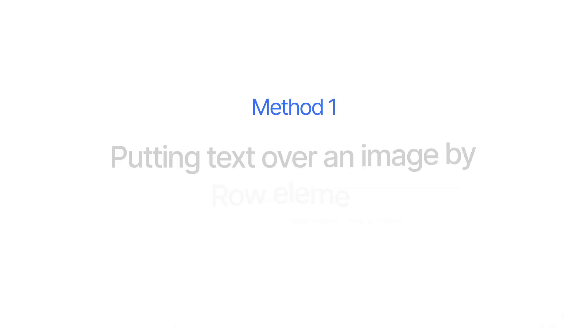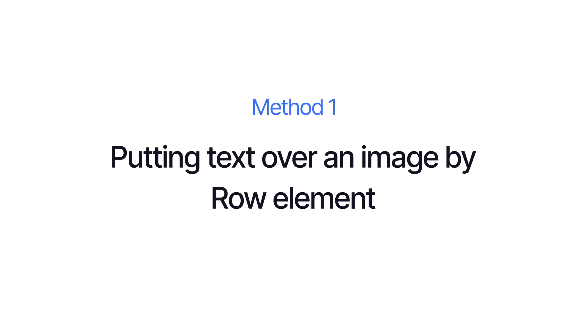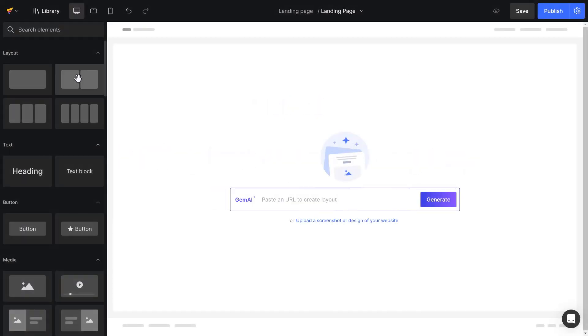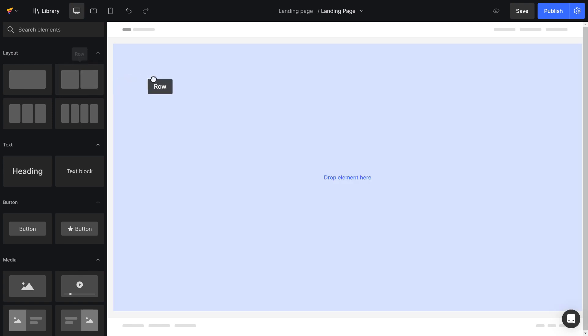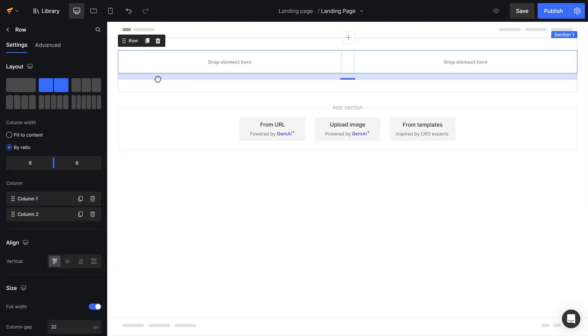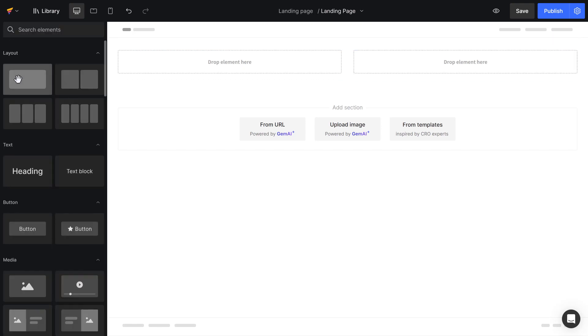Let's start with using row elements first. I choose the two column row element and drag and drop it to the design area. I continue dragging and dropping another row element in the first column.